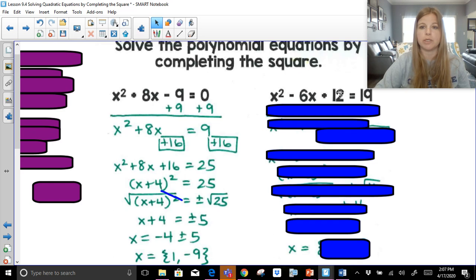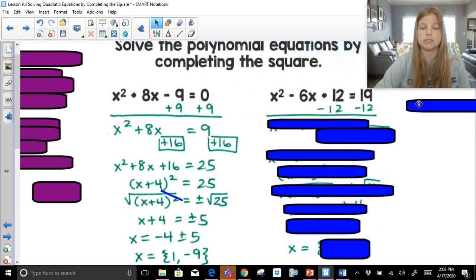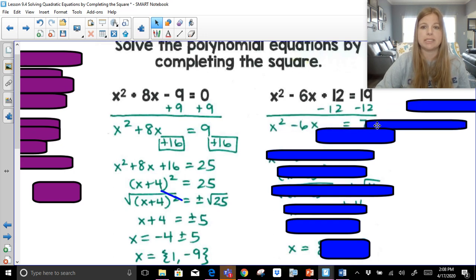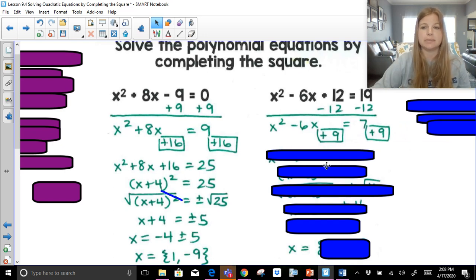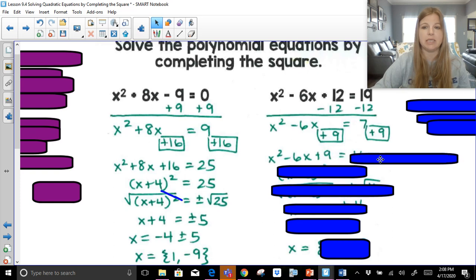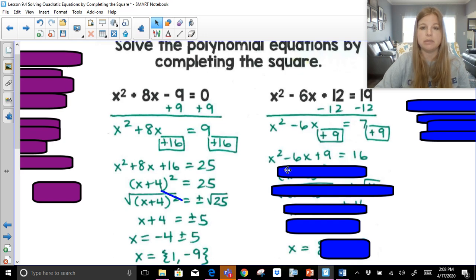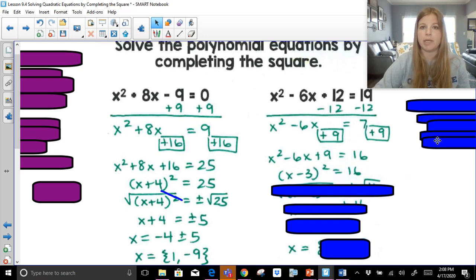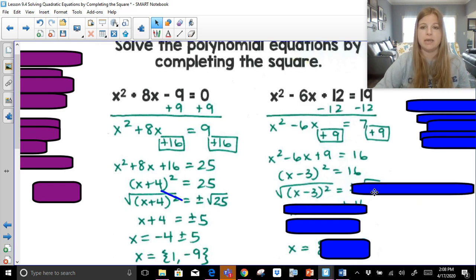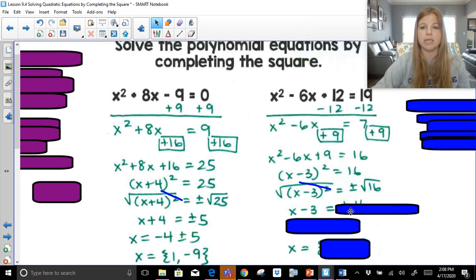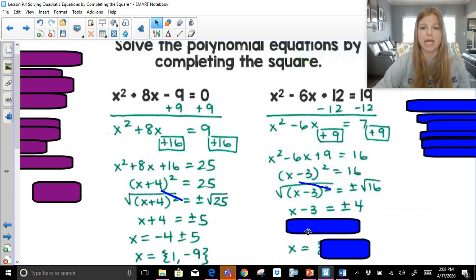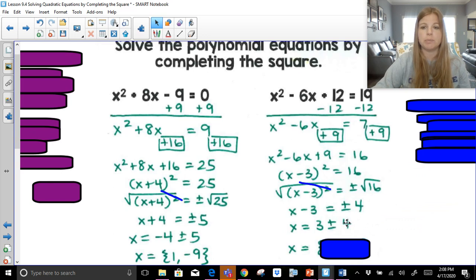Let's try this one. This is definitely not a perfect square trinomial. We need x squared plus bx by itself, so let's subtract 12 first. We're left with x squared minus 6x equals 7. Half of negative 6 is negative 3. Negative 3 squared is 9. Adding 9 on both sides: x squared minus 6x plus 9 equals 16. This factors as x minus 3 squared equals 16. Taking the square root on both sides — plus or minus the square root of 16 — and since the square root and square undo each other, we get x minus 3 equals plus or minus 4. Adding 3: x equals 3 plus 4 equals 7, or x equals 3 minus 4 equals negative 1.